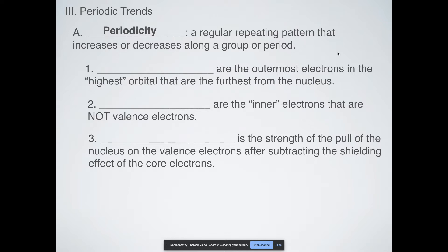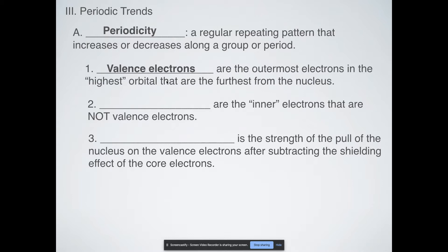Remember, groups are the columns and periods are the rows. So what three terms do we actually need to talk about? The first are called valence electrons. Your valence electrons are the outermost electrons that appear in the highest orbitals. I put 'highest' in quotes because it's a good way of visualizing where these orbitals are, but they're generally the ones that are the furthest from the nucleus.